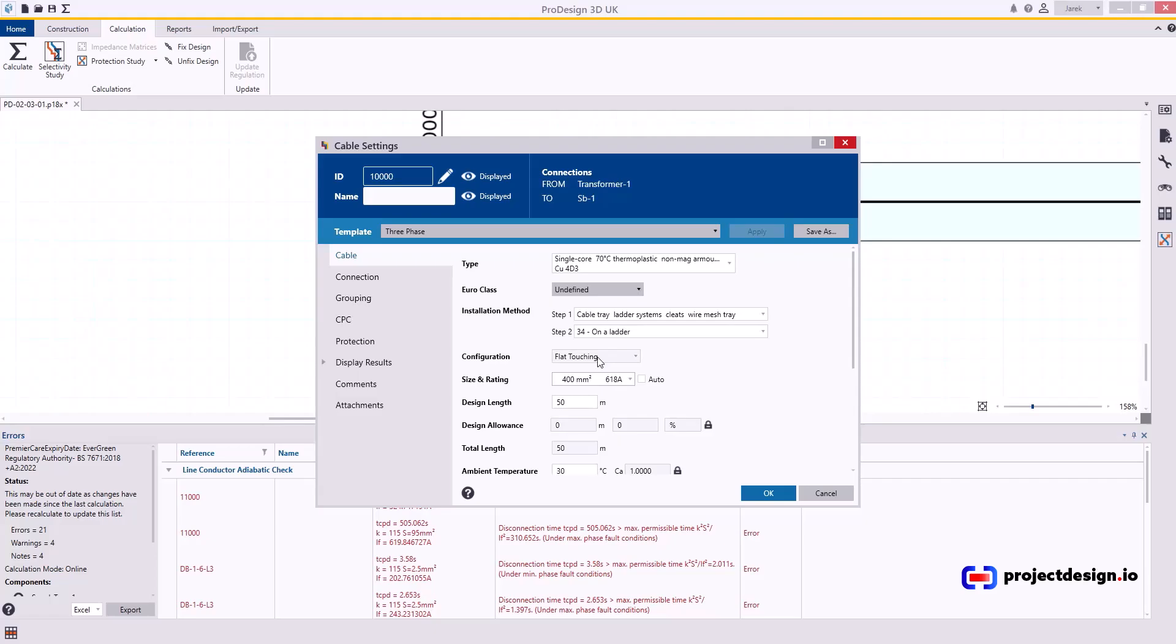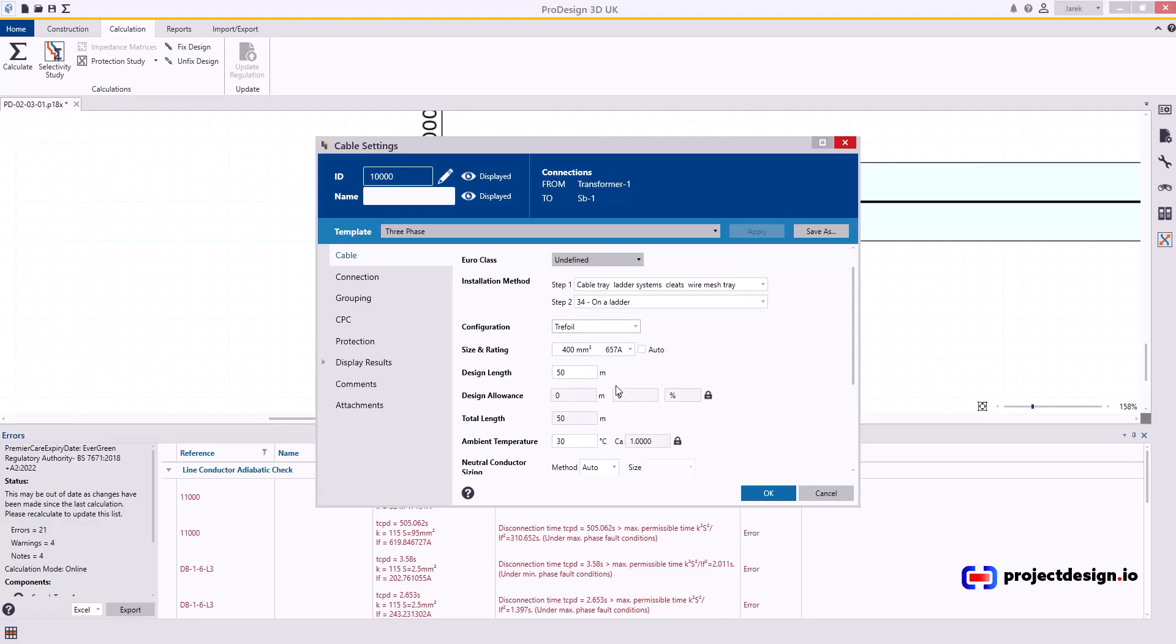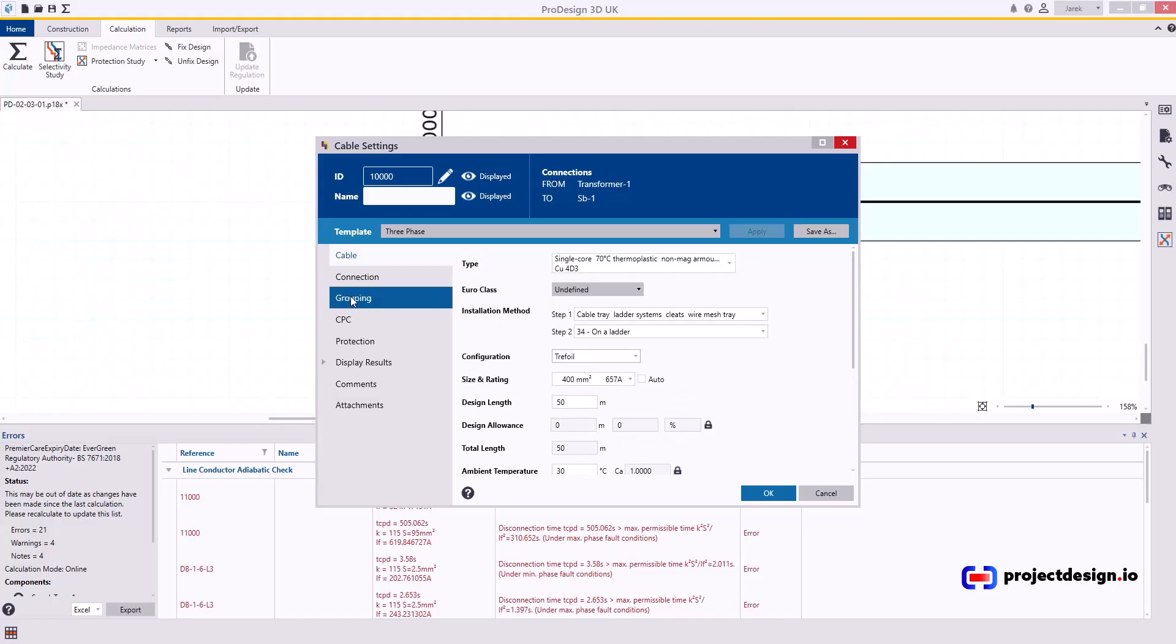What if we change the configuration? What if I go trefoil? 657. If I've got two cables, that will give me 1314 amps. That's more like it. I think that may work. Let's go for that.